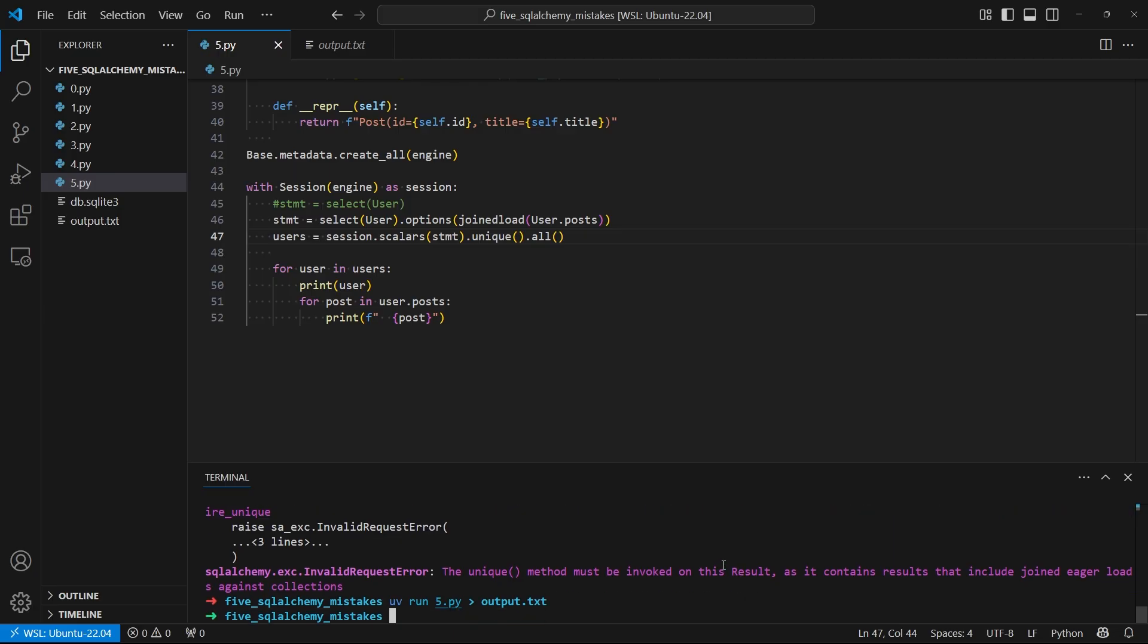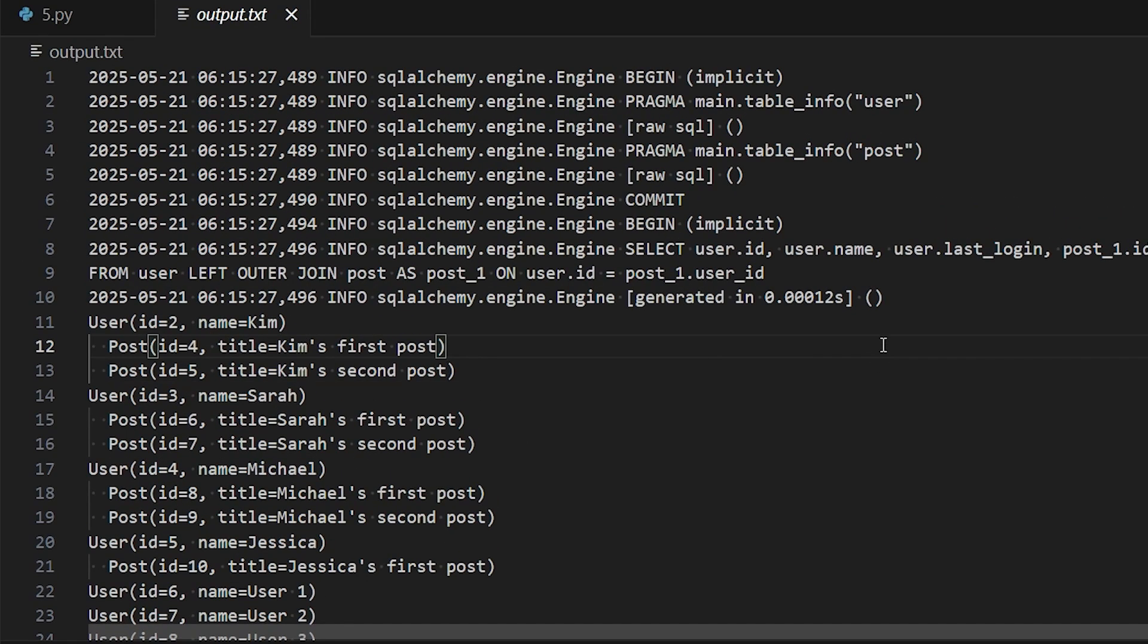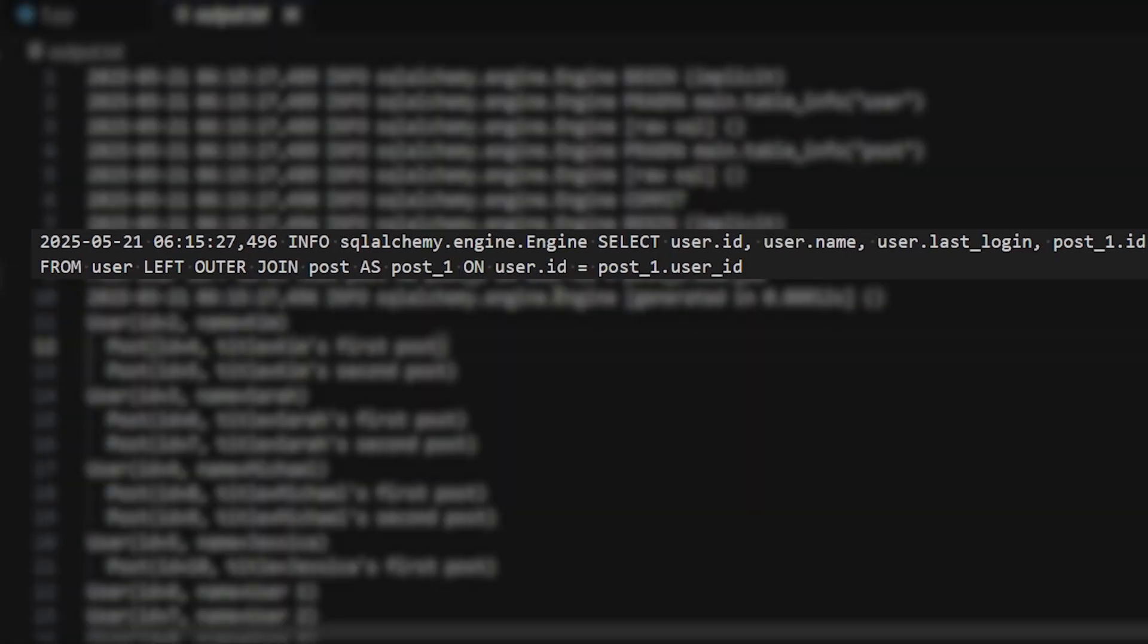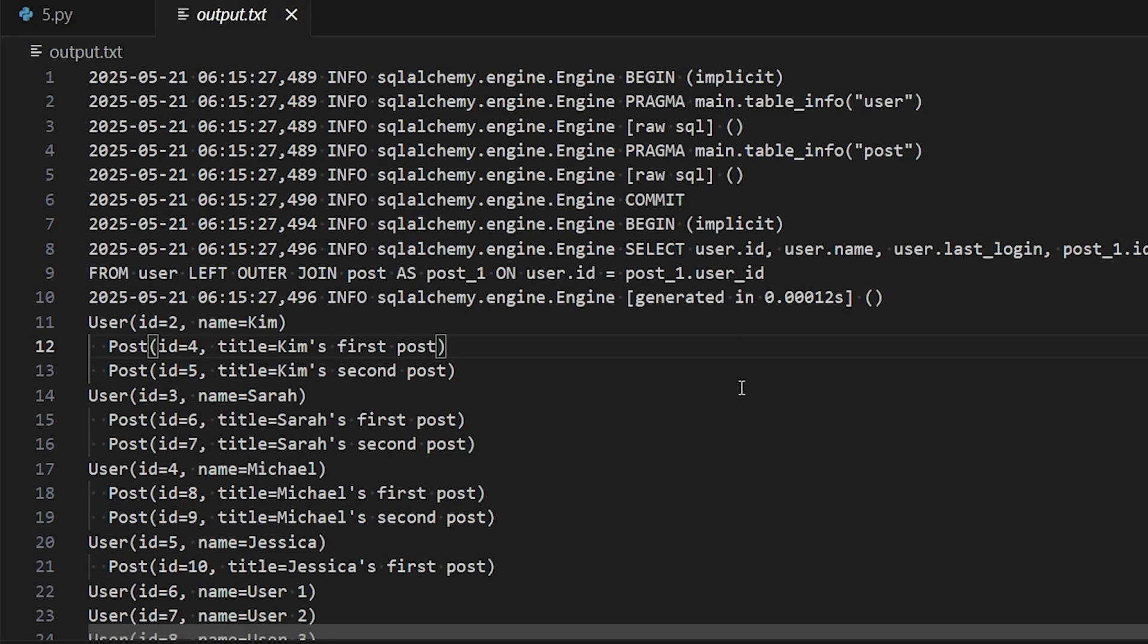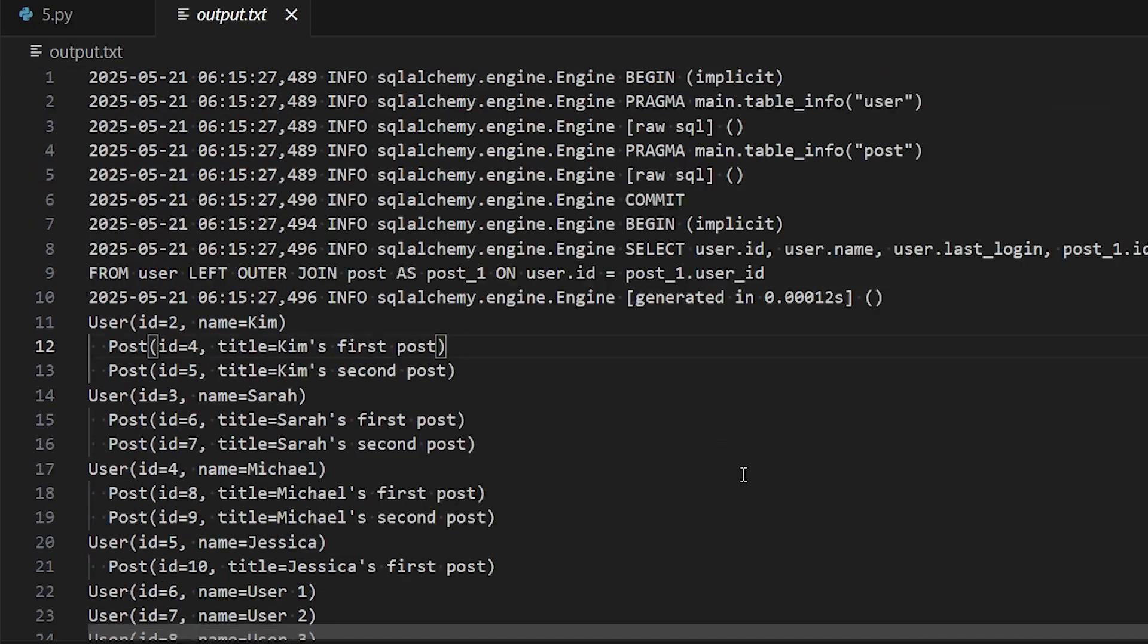I'll run it again, no errors. And then looking at the logs, now we see there's just one query. So this query has a select and then it has a join, and that's enough to get all the data for us.